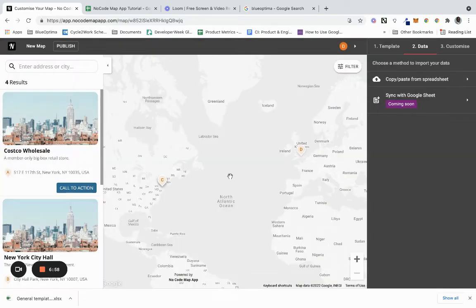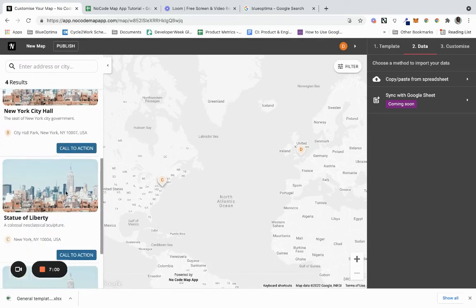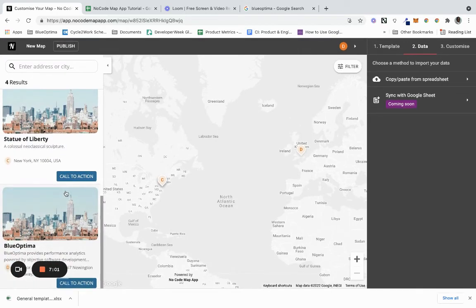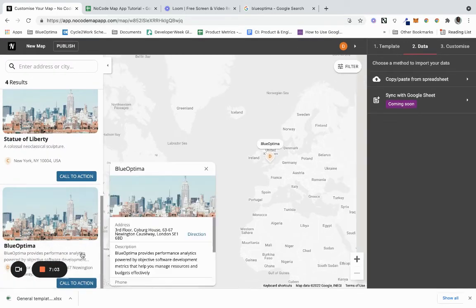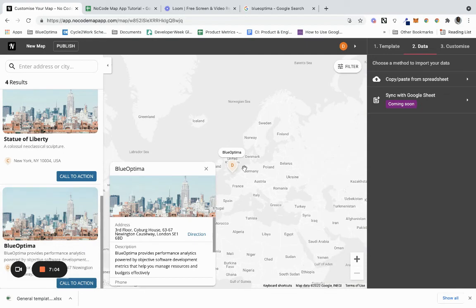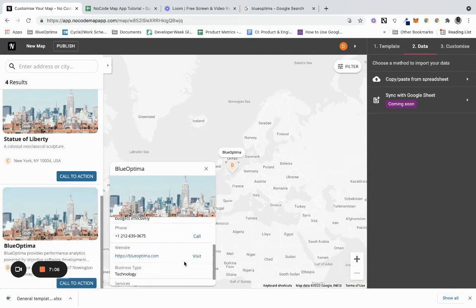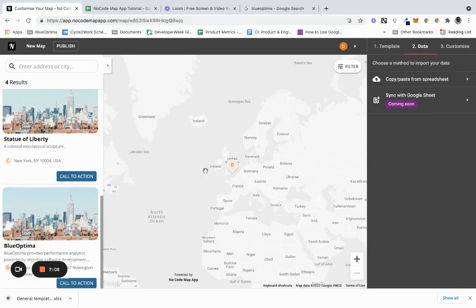Click finish import, and what you can actually see is Blue Optima right here. I click on it, it takes us to Blue Optima, has the information about Blue Optima. This is a great way to visualize different location-based data.